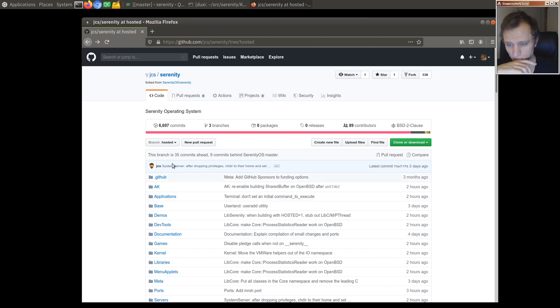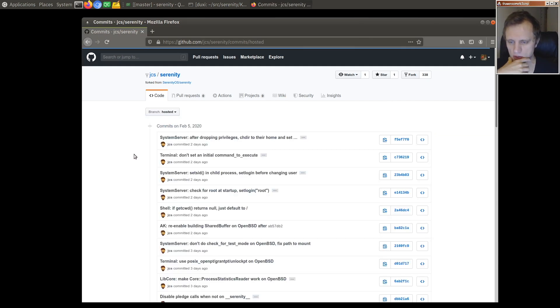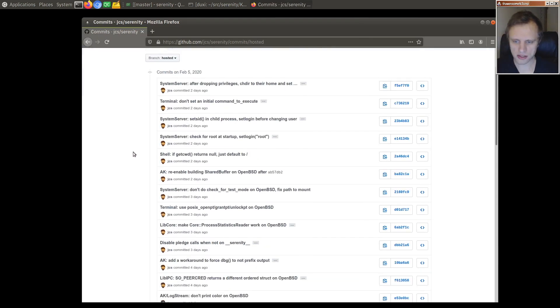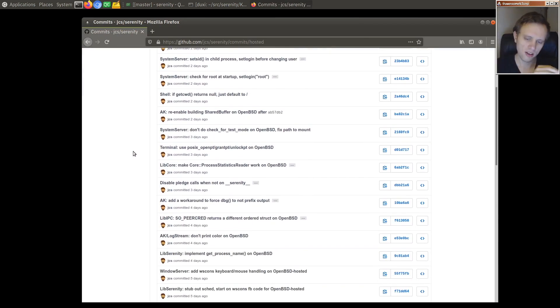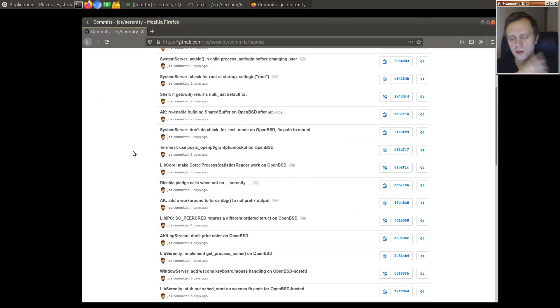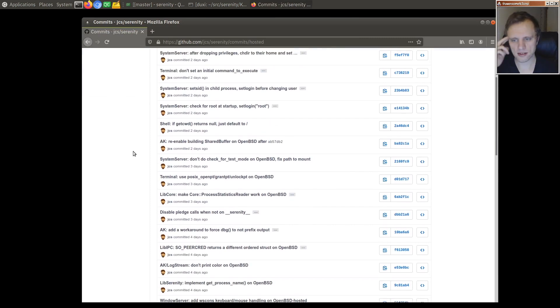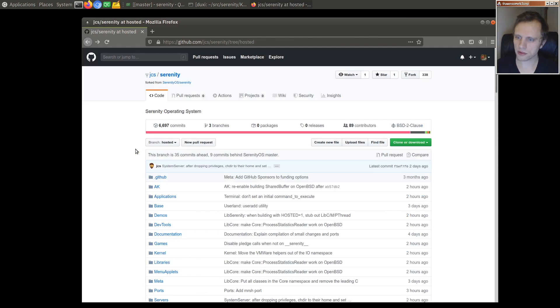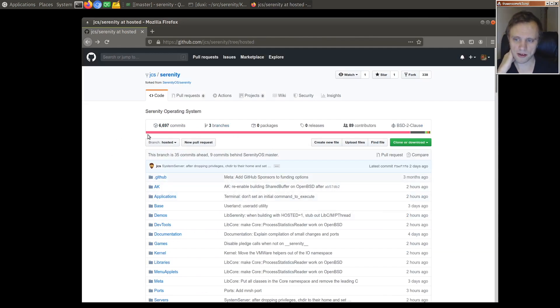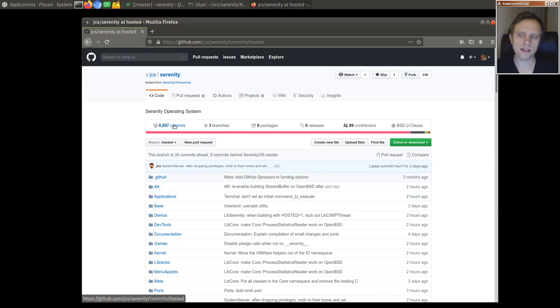Specifically I wanted to take one of his patches that he still has to do to make Serenity run on OpenBSD and just make it not necessary. If we look here we can see that he has 35 commits on top of Serenity master needed currently to make it run.